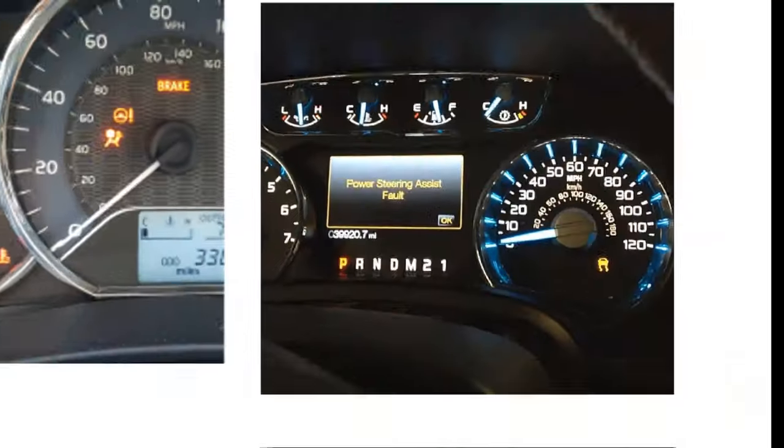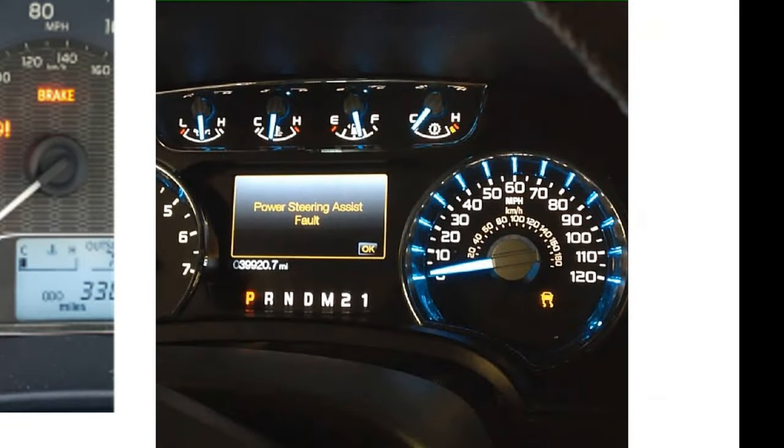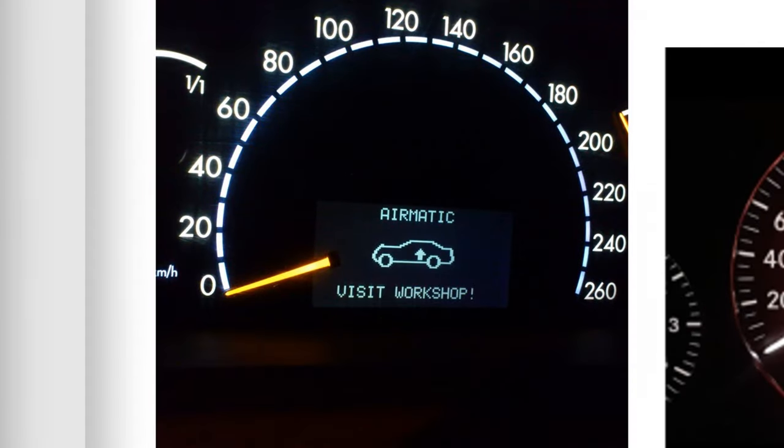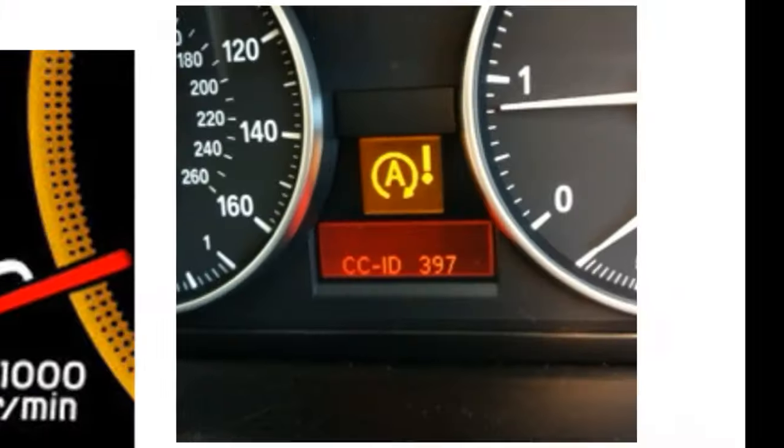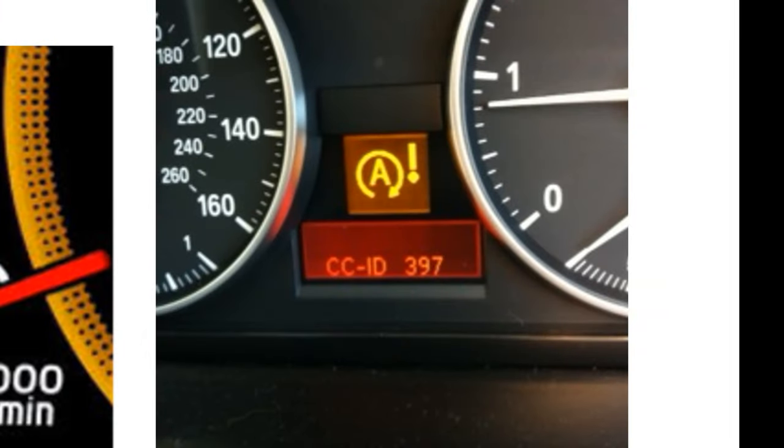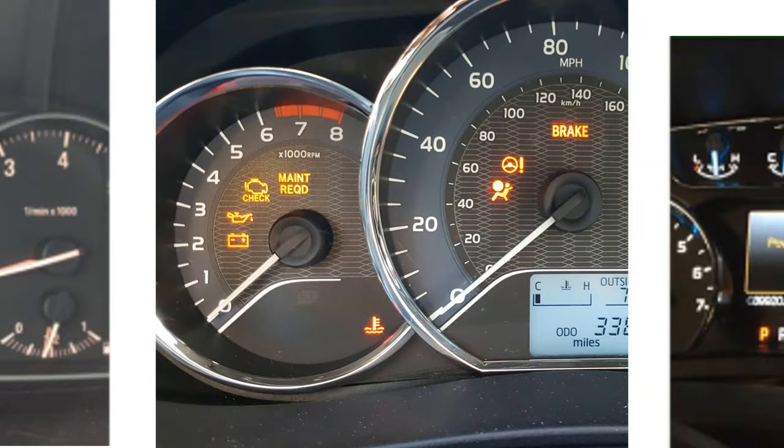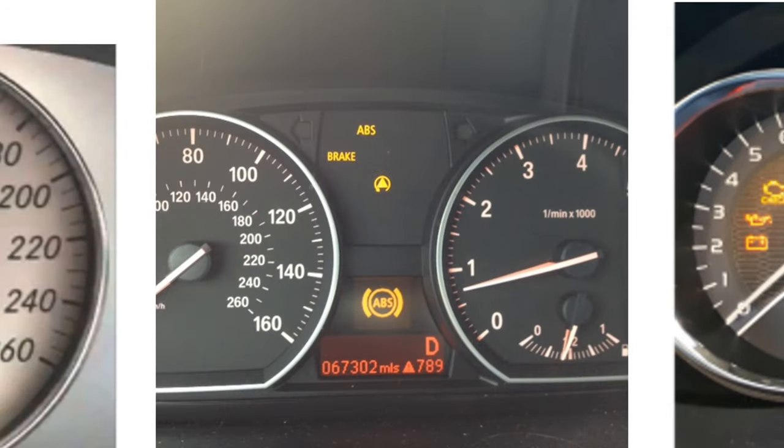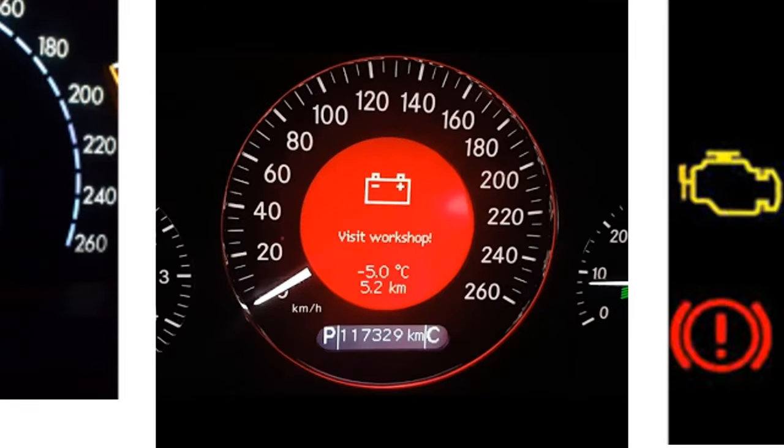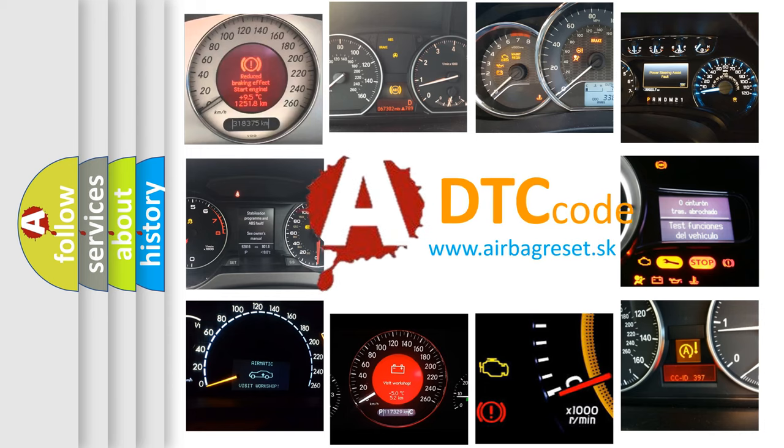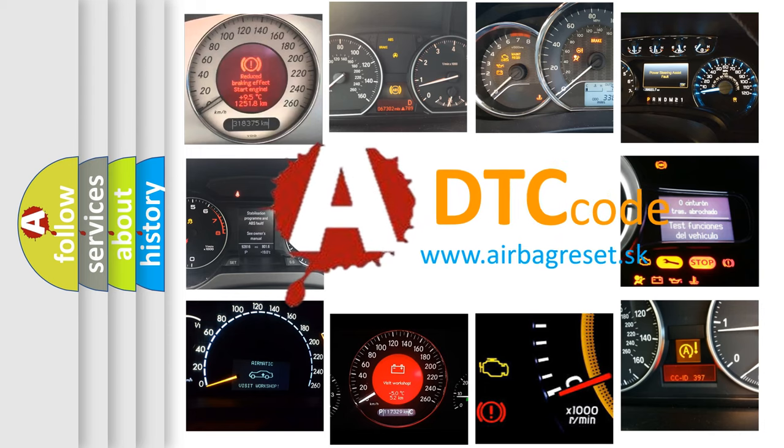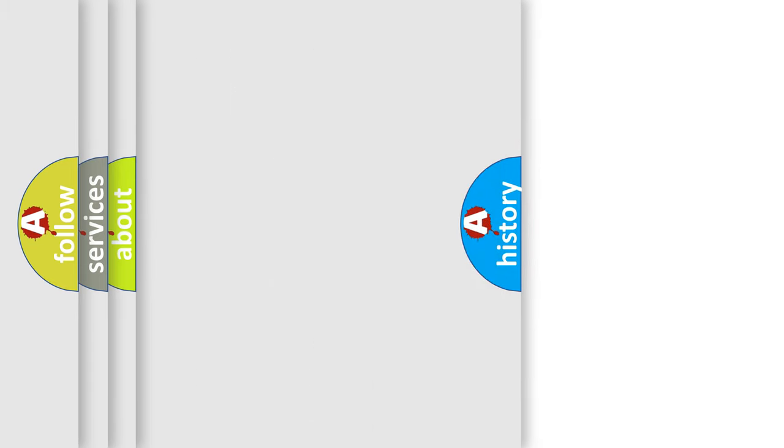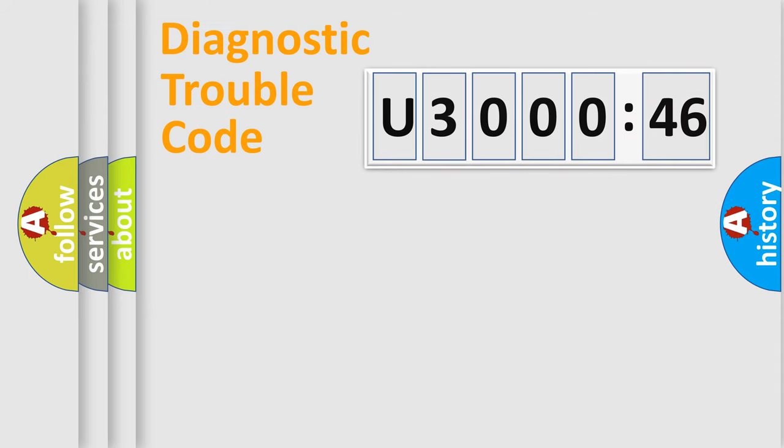Welcome to this video. Are you interested in why your vehicle diagnosis displays U300046? How is the error code interpreted by the vehicle? What does U300046 mean, or how to correct this fault? Today we will find answers to these questions together. Let's do this.